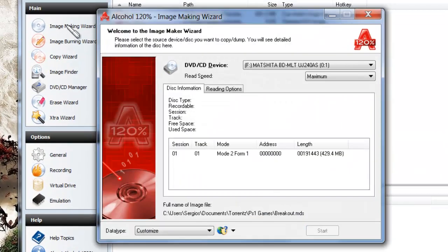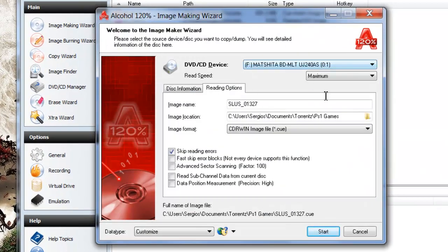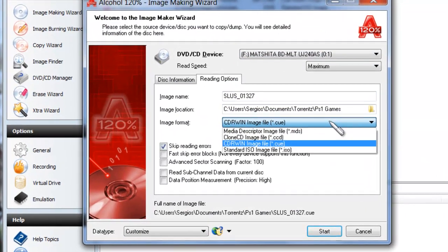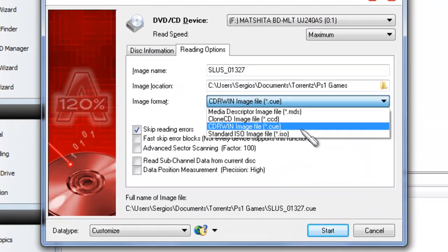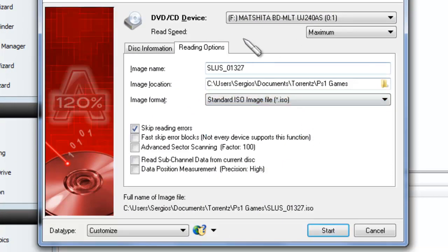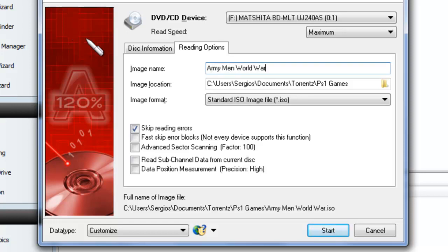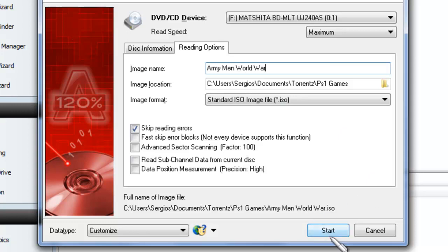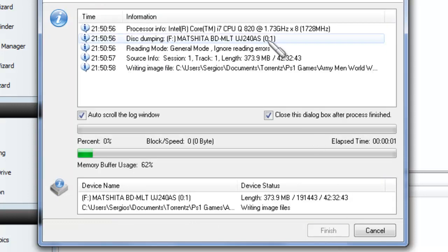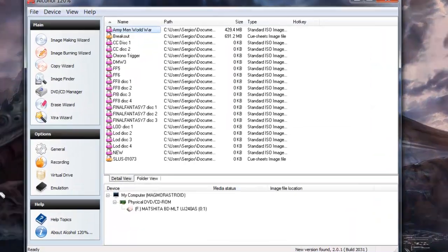Same thing, Image Making Wizard, second tab. Now this time you can make an ISO. So, what is it called? Army Men World War. And you're going to start making your ISO.